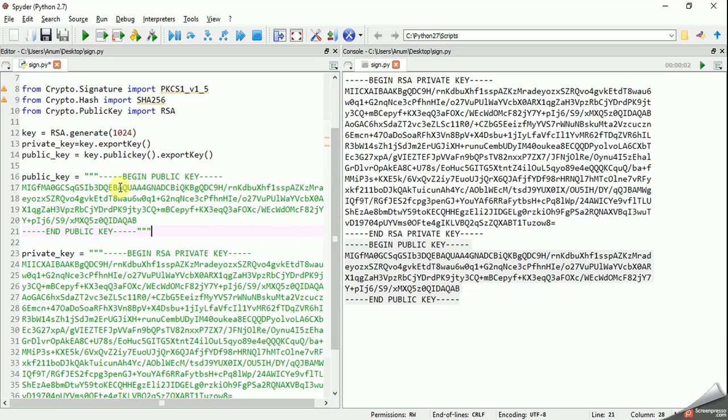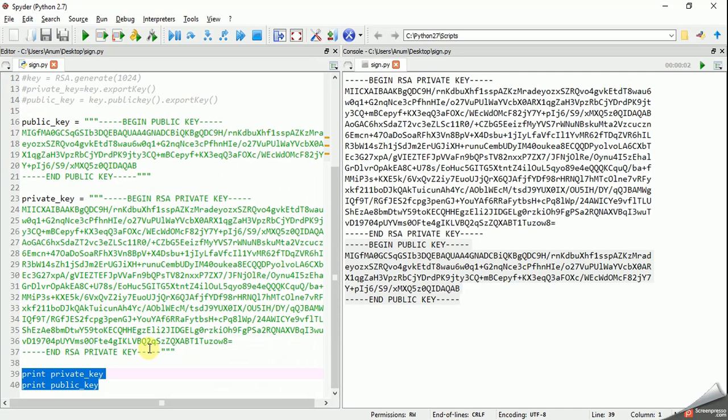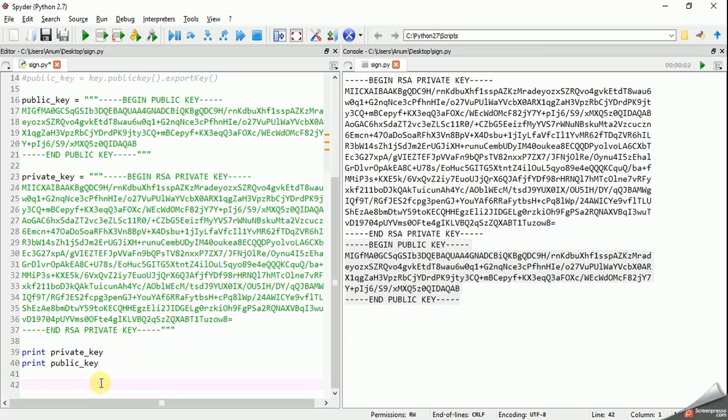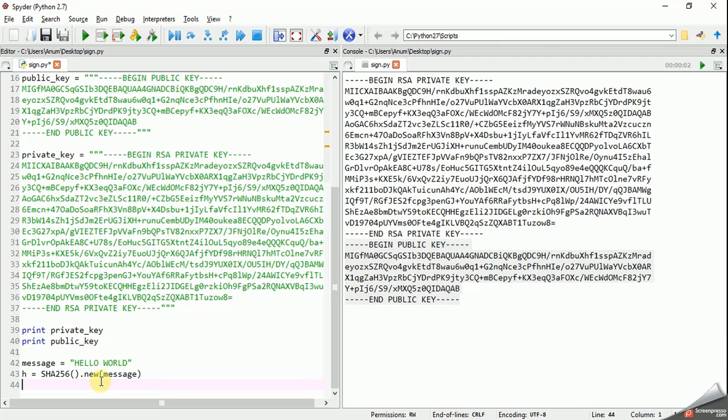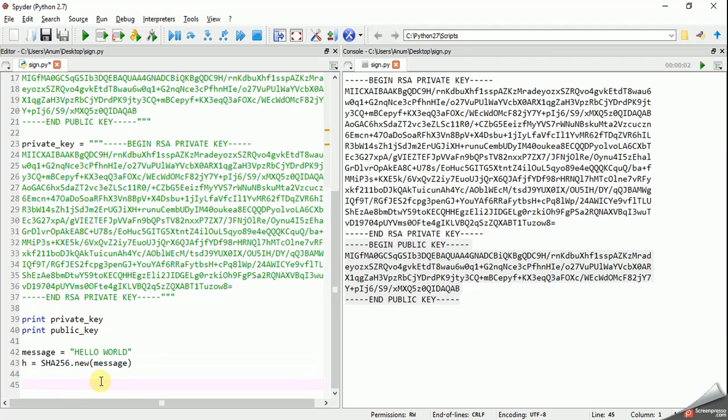We have got the public key and private key. Now let's get rid of this and now let's get started with signing the signature by the private key. First of all, let's create a message: hello world. And we need to hash this message as SHA256.new message. So we are going to hash the message.